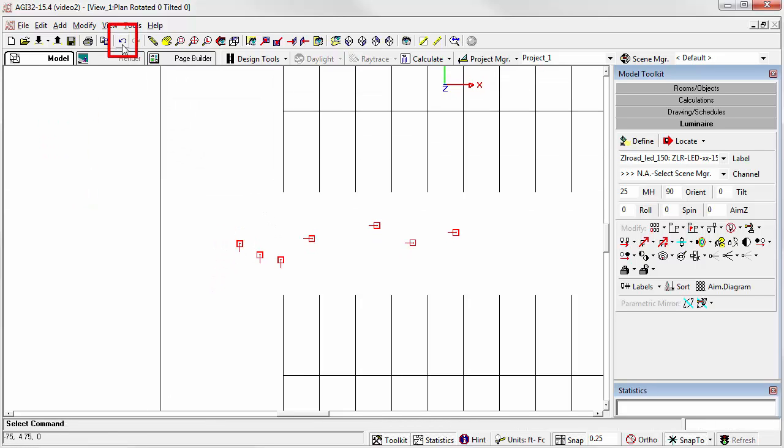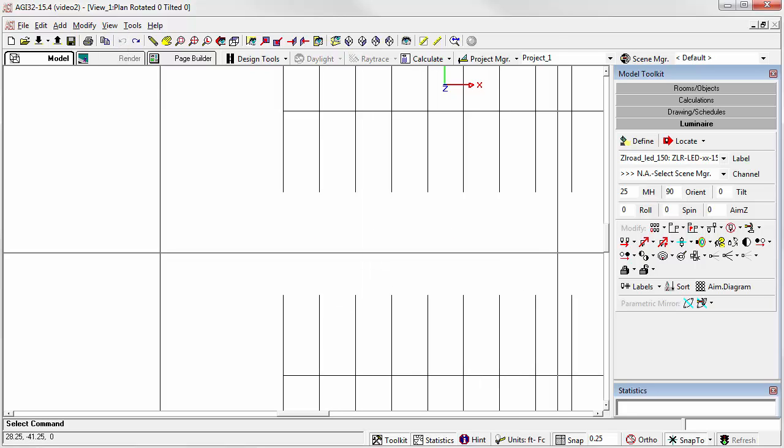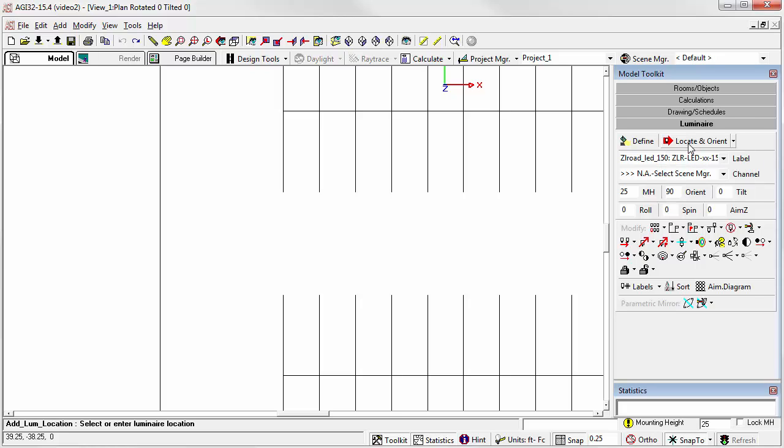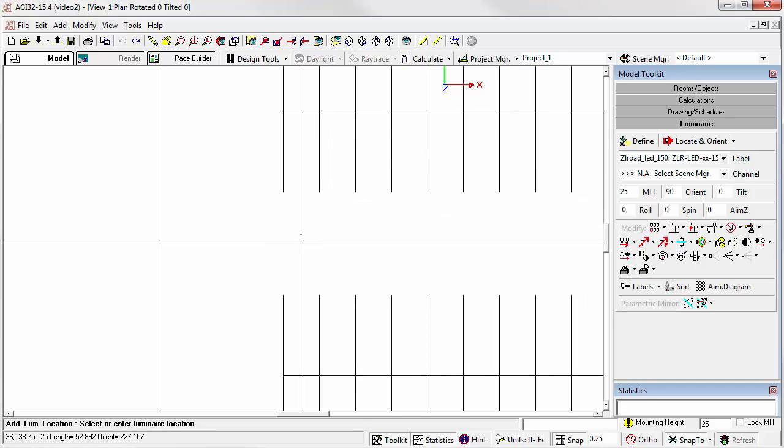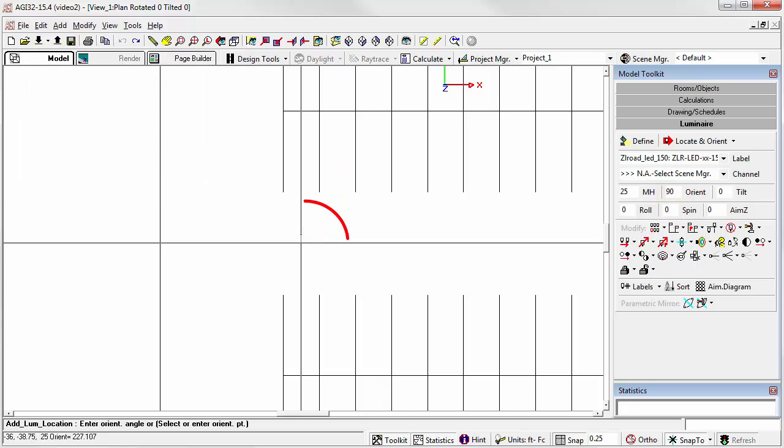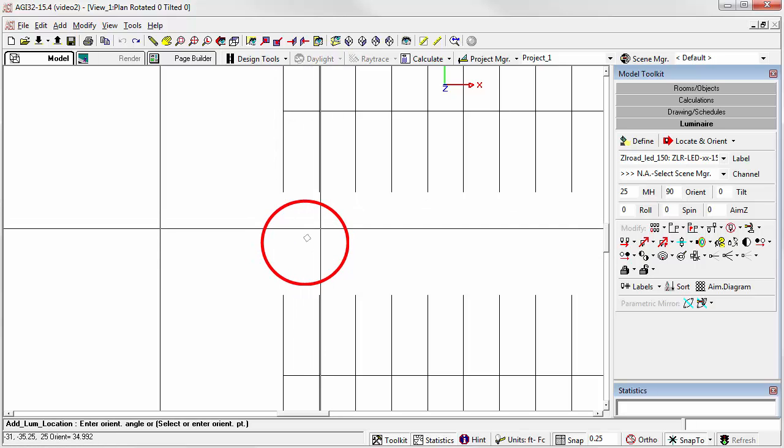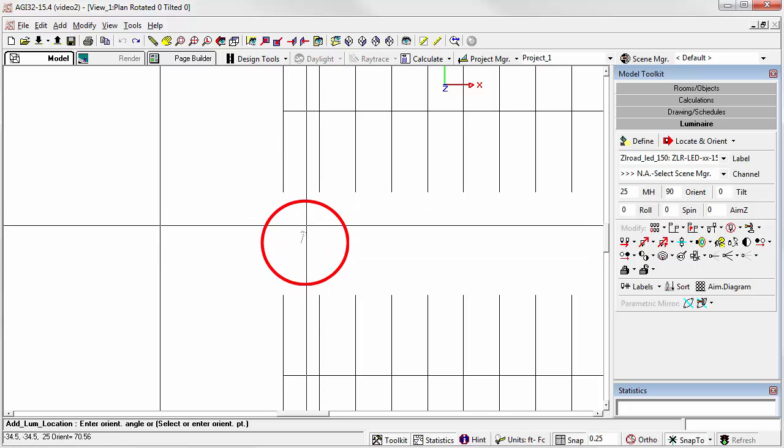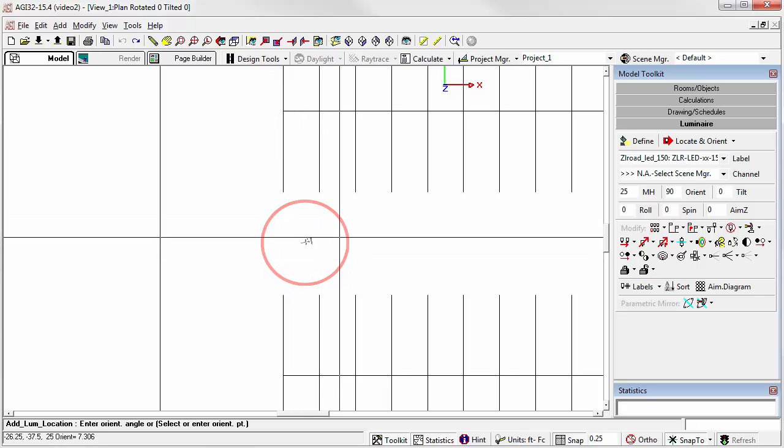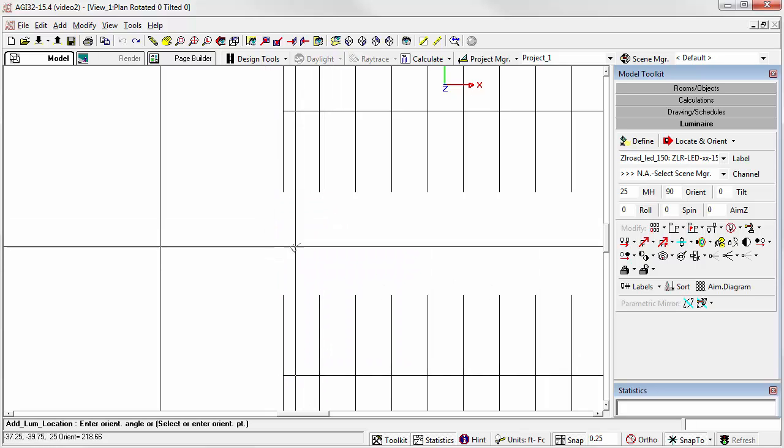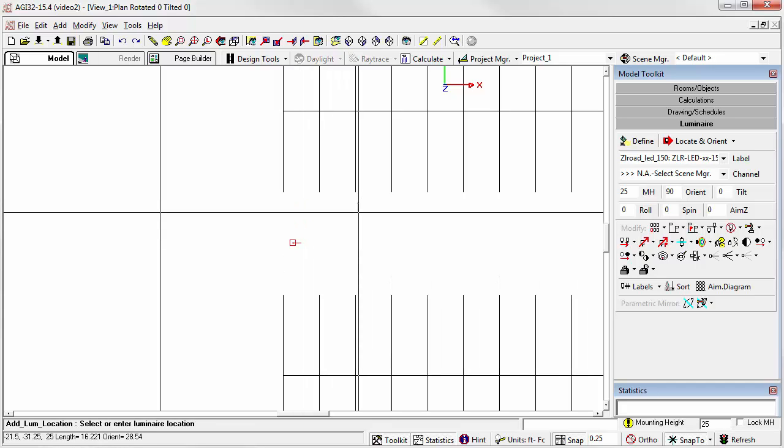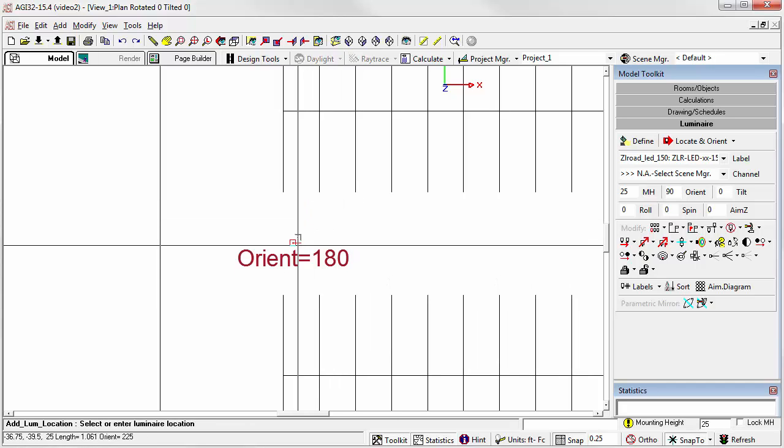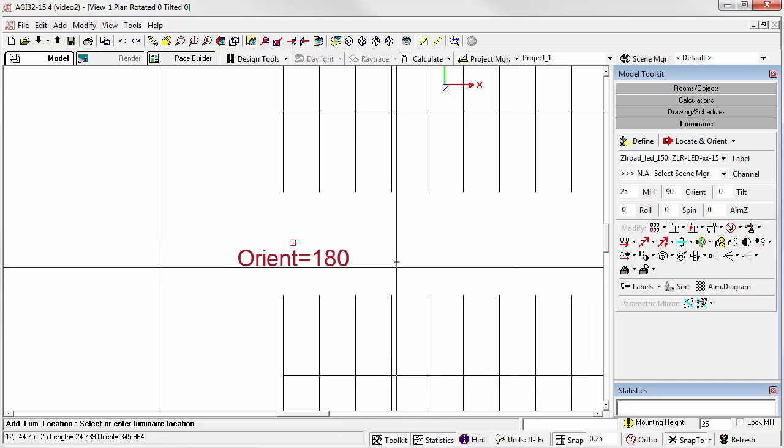Let's undo the last two commands. Now let's try the Locate and Orient option. Using this version of the command, the first click drops the luminaire. Notice we still have an Orient of 90 set in our toolkit. And then we're able to actually change the Orient angle by moving the mouse. The second click sets the Orient angle. So now we've actually oriented that luminaire 180 degrees.